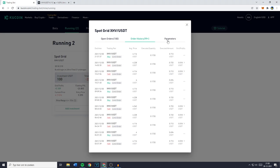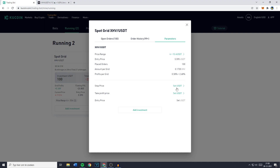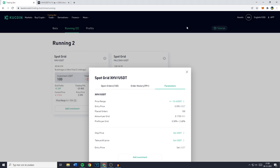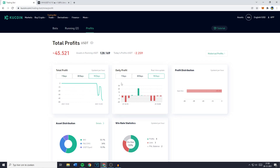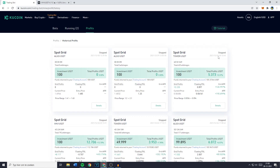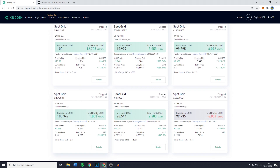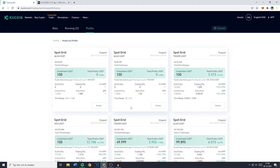You can also go over to Parameters, or even set a stop price or take profit there. Go over to Profits and you'll see the assets running in USDT, today's profit, and you can look at your total or daily profit at certain time frames. And if you want to look at your historical profits, just click right here and you'll see all of the trades you've done in the past.